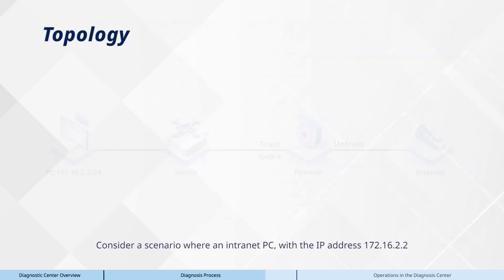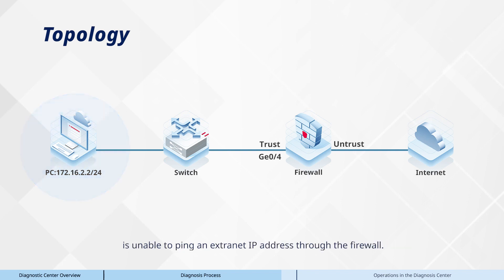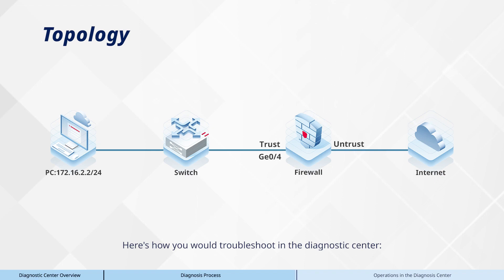Consider a scenario where an intranet PC with the IP address 172.16.2.2 is unable to ping an extranet IP address through the firewall. Here's how you would troubleshoot in the Diagnostic Center.